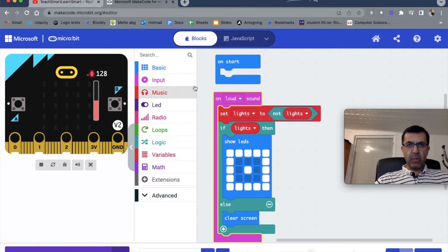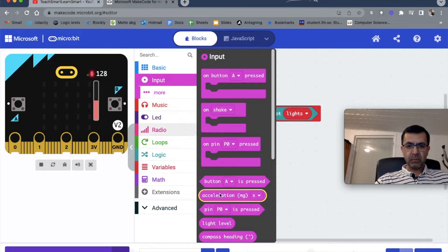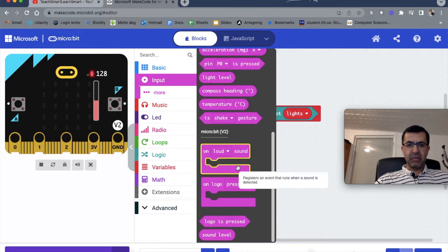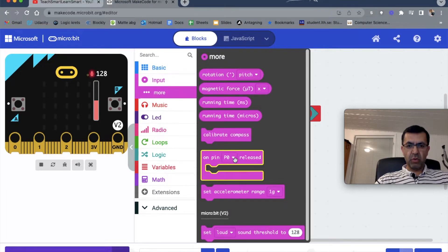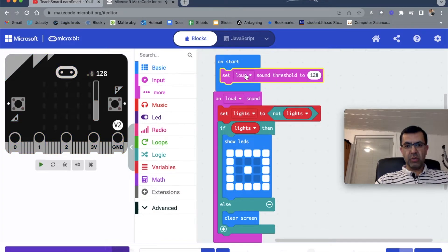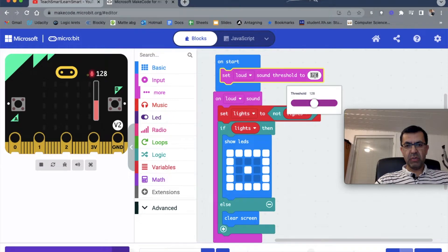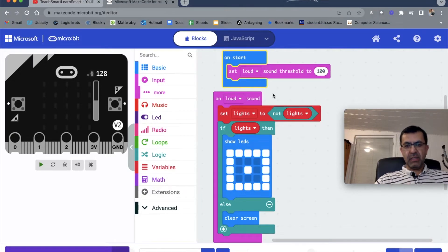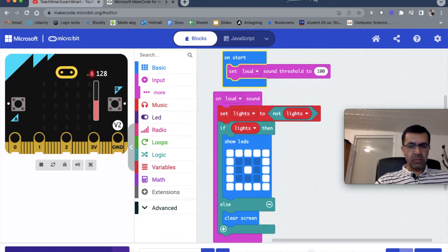Now we have to set the loudness threshold - how loud the sound should be. We go to 'More' and set the loud threshold in the 'on start' block. When we start, we define how loud it should be - I'll choose 100. This is enough for just the display light, so let's download it to the micro:bit.